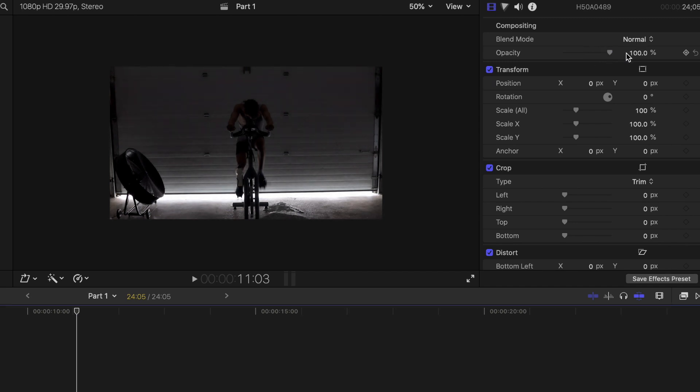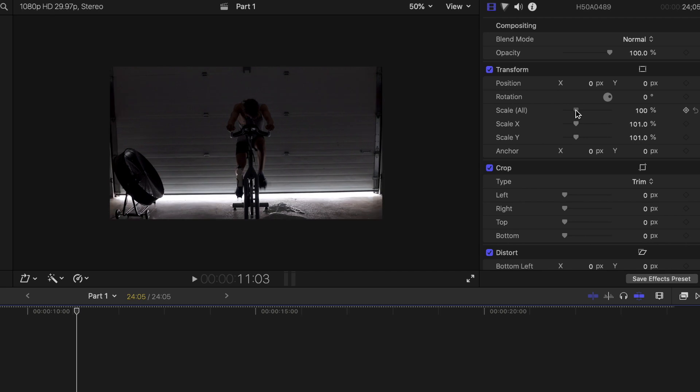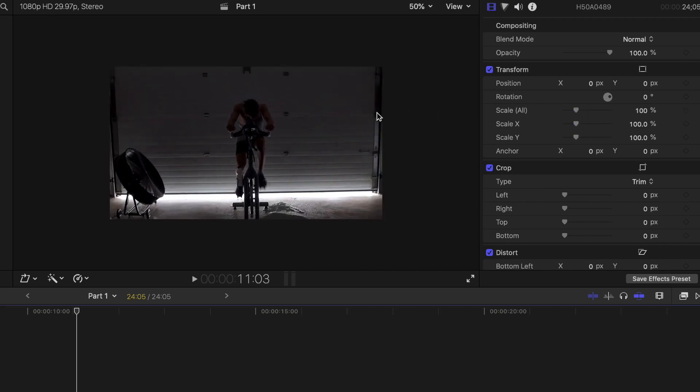Following Opacity, we have the Transform section. This allows you to change the size and position of the video clip. For example, if you drag the slider for scale, you can zoom in or out.